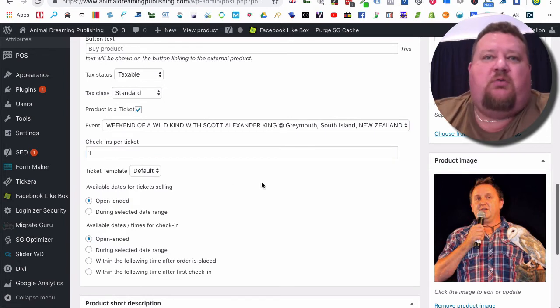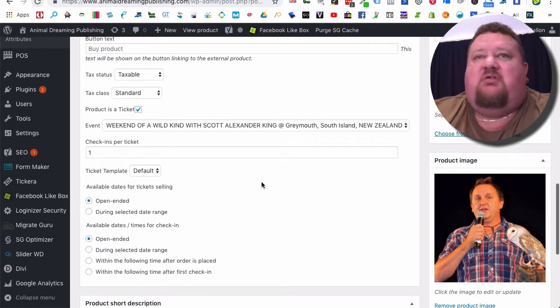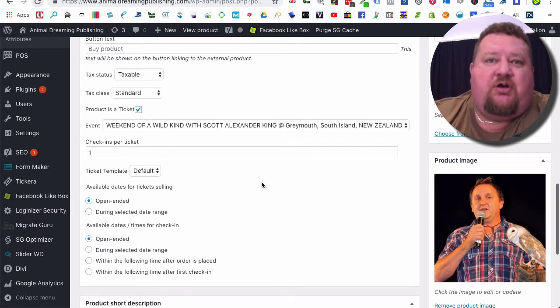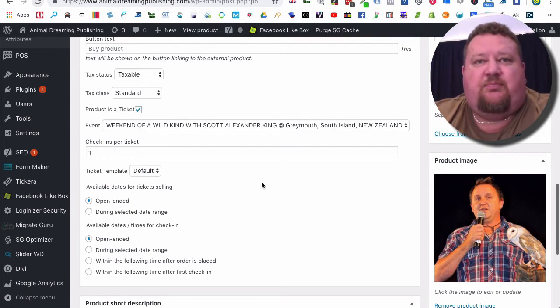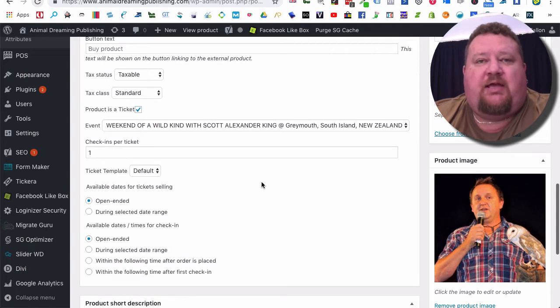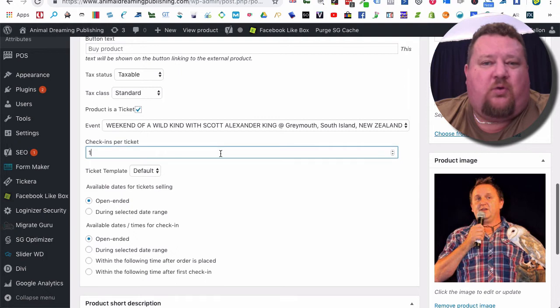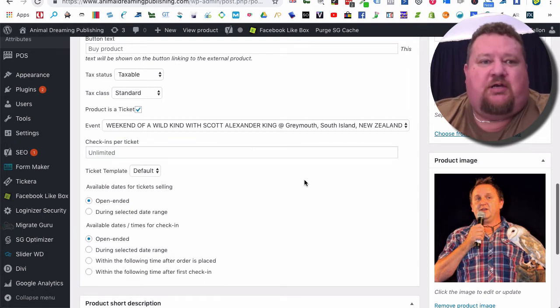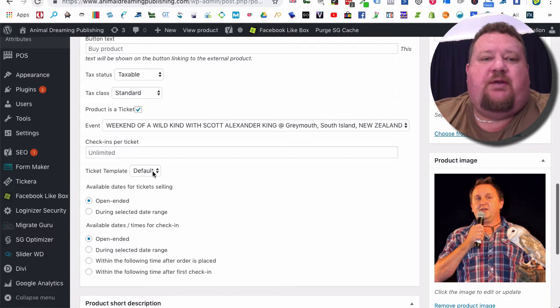Maybe you might set that to two or three if people might go out at lunch time and then come back in, and you want to check them out and check them back in again. Or if you're not worried about it just leave it to unlimited. At the moment we've got ticket template as default.